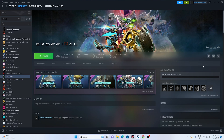Hello everyone, welcome back to the Gaming Flu. In this video we're going to talk about how to fix Exo Primal — crashing issues, not launching, freezing and stuttering, low FPS drops, stuck on loading screen, black screen, and many more issues. The game released recently and many users are having these troubles, so let's see some possible workarounds.